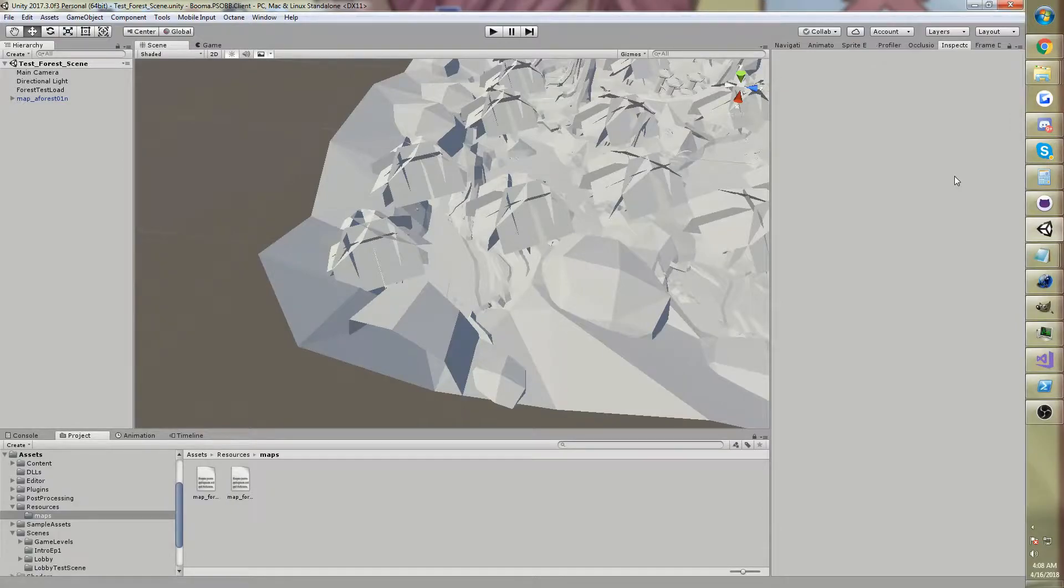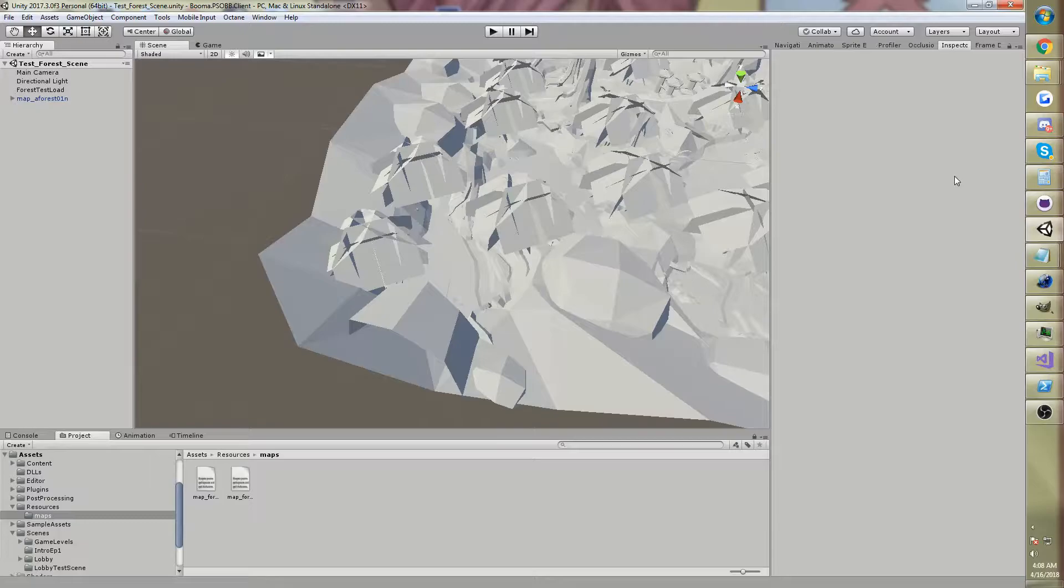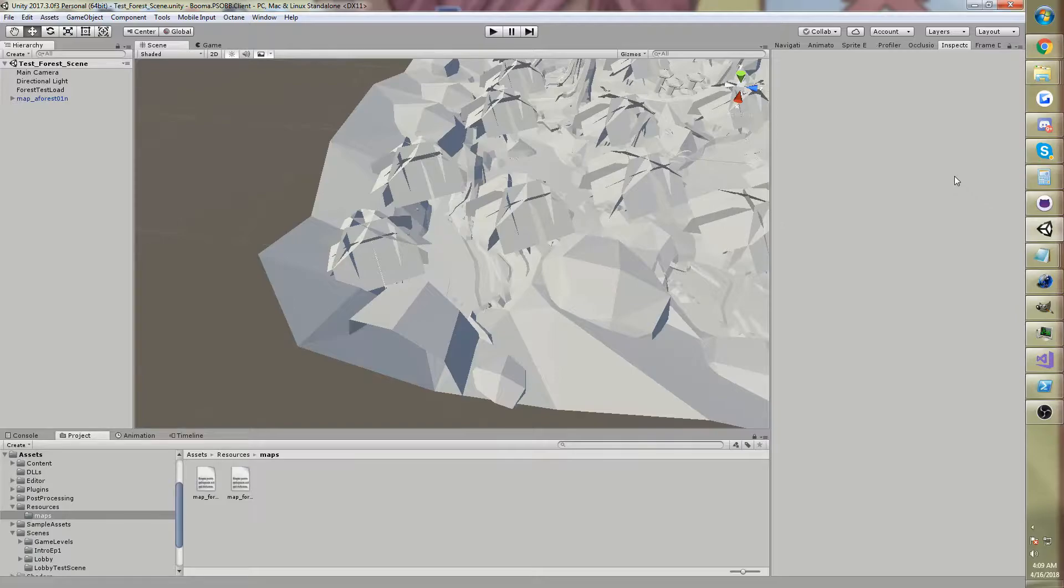Hi guys, Glader here, and today I'm here with another update video about the Phantasy Star Online PSOBB Emulated Client. If you haven't seen the other videos in the series, there will be a link in the description, and I recommend watching from the beginning. The first video is kind of boring, but it gives you a cool overview of where the project started and where it goes, and it's just exciting to watch, so I recommend you check it out.